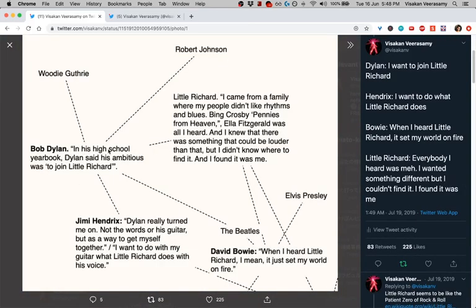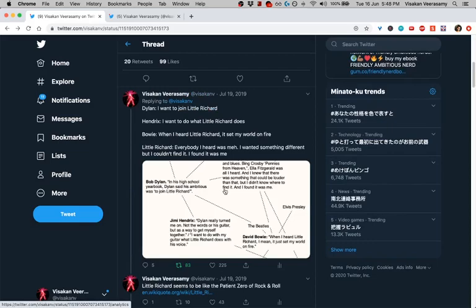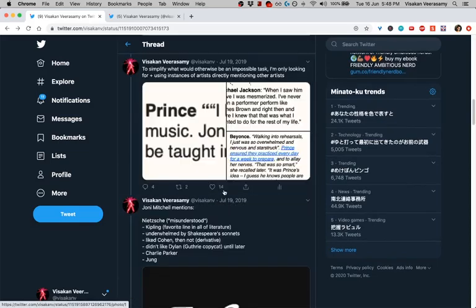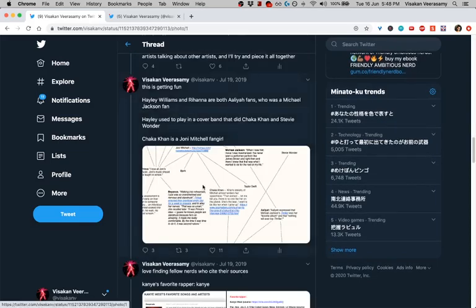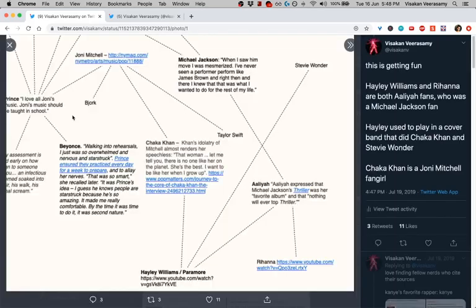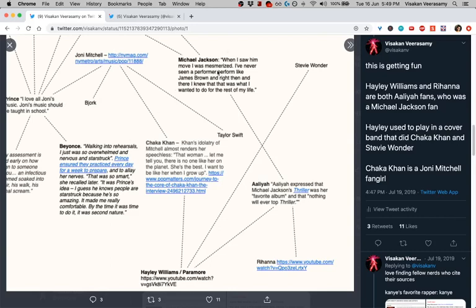Person in reference to someone else. Dylan said he wanted to join Little Richard so here's Little Richard. Hendrix said Dylan turned him on so Hendrix to Dylan and so I just keep adding these connections until I have like this big map. And the point of this is really in my case, first of all, it's information that I want to have.